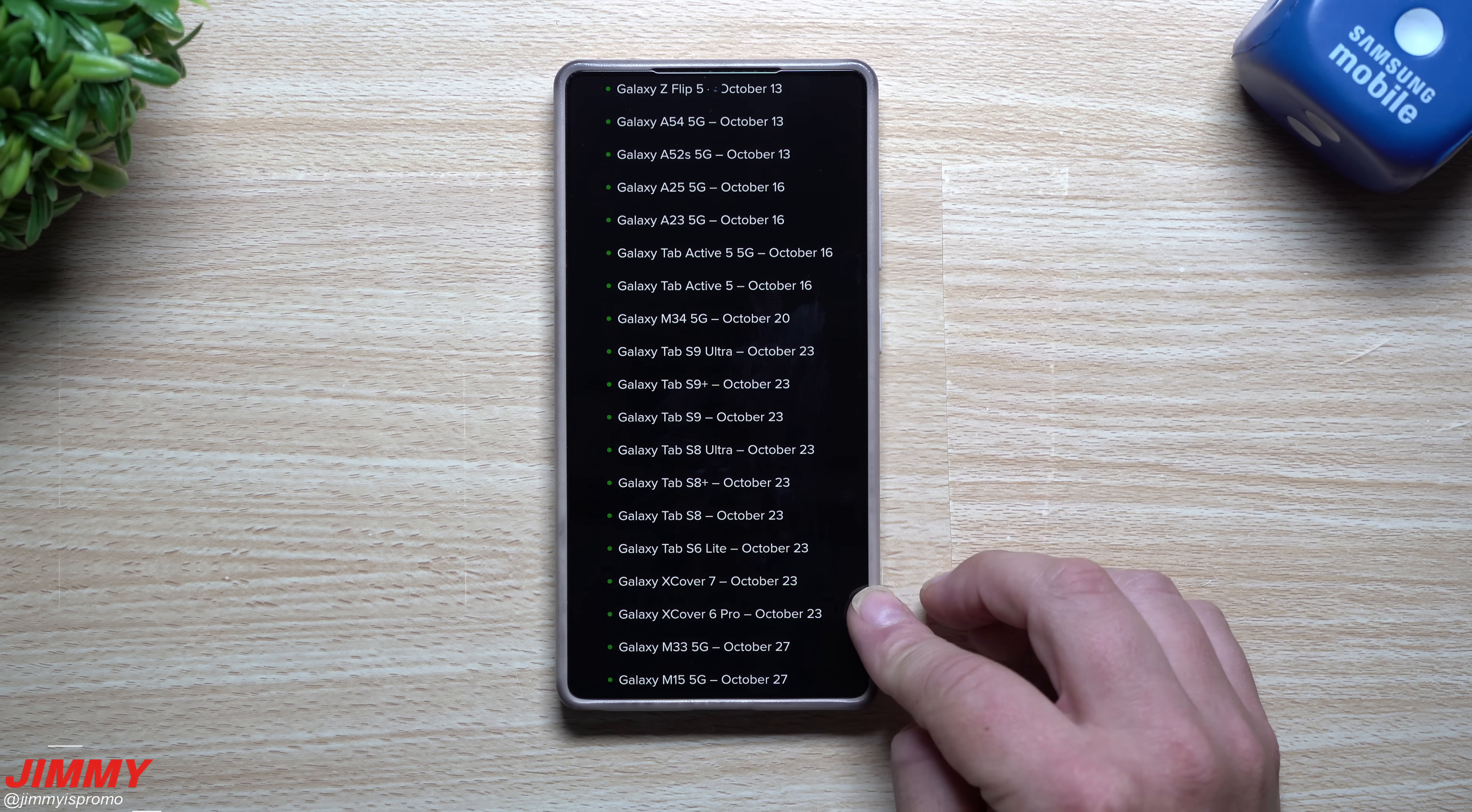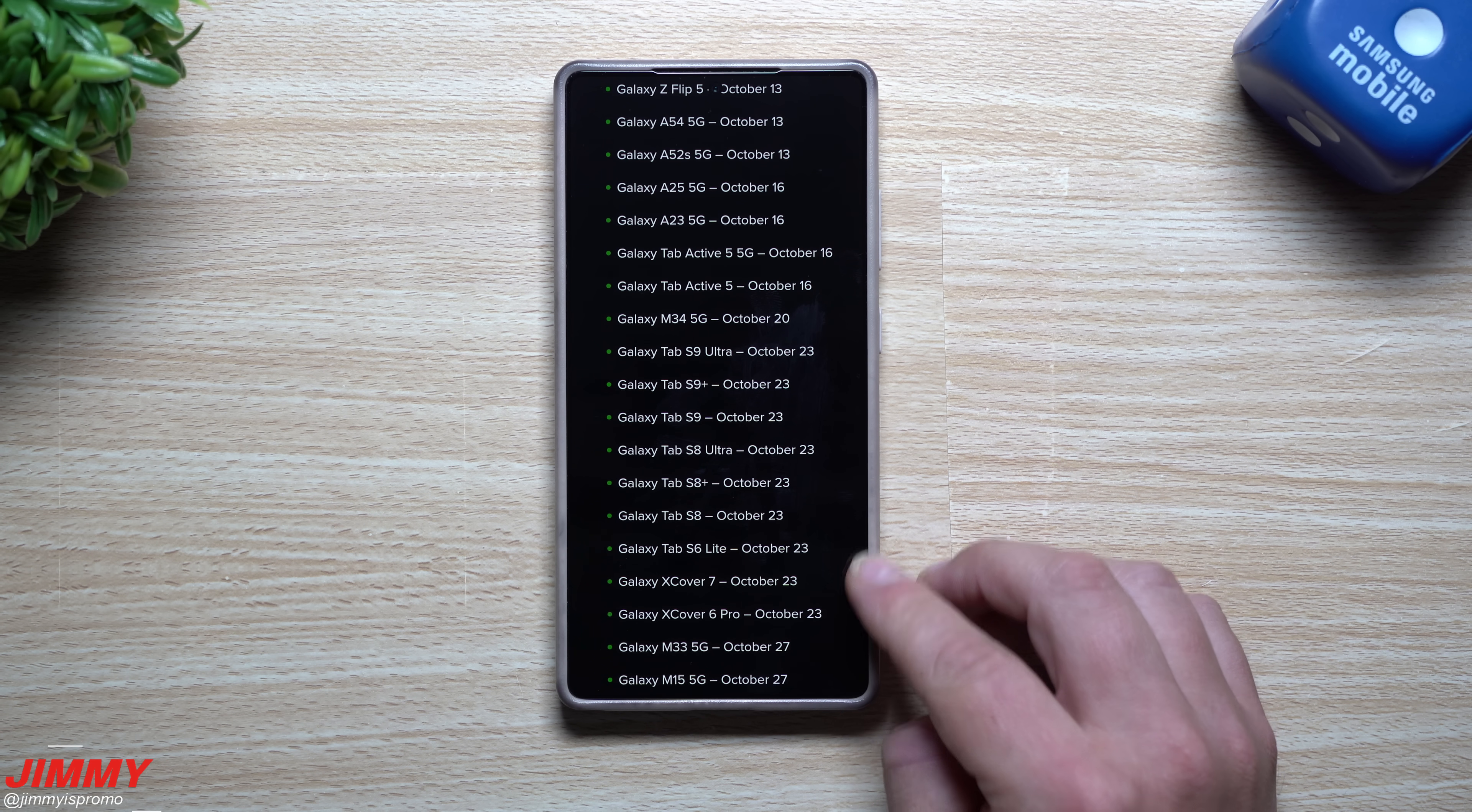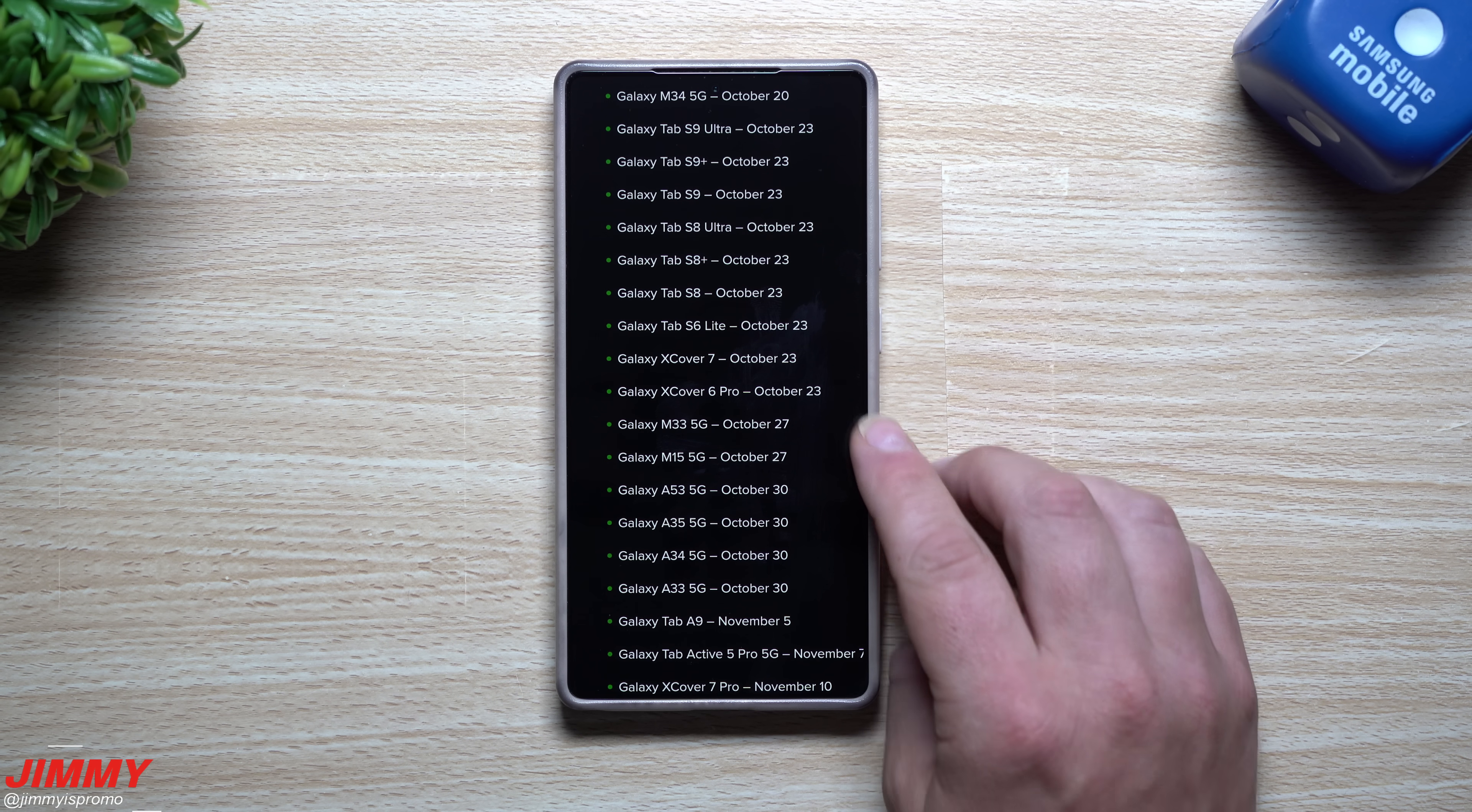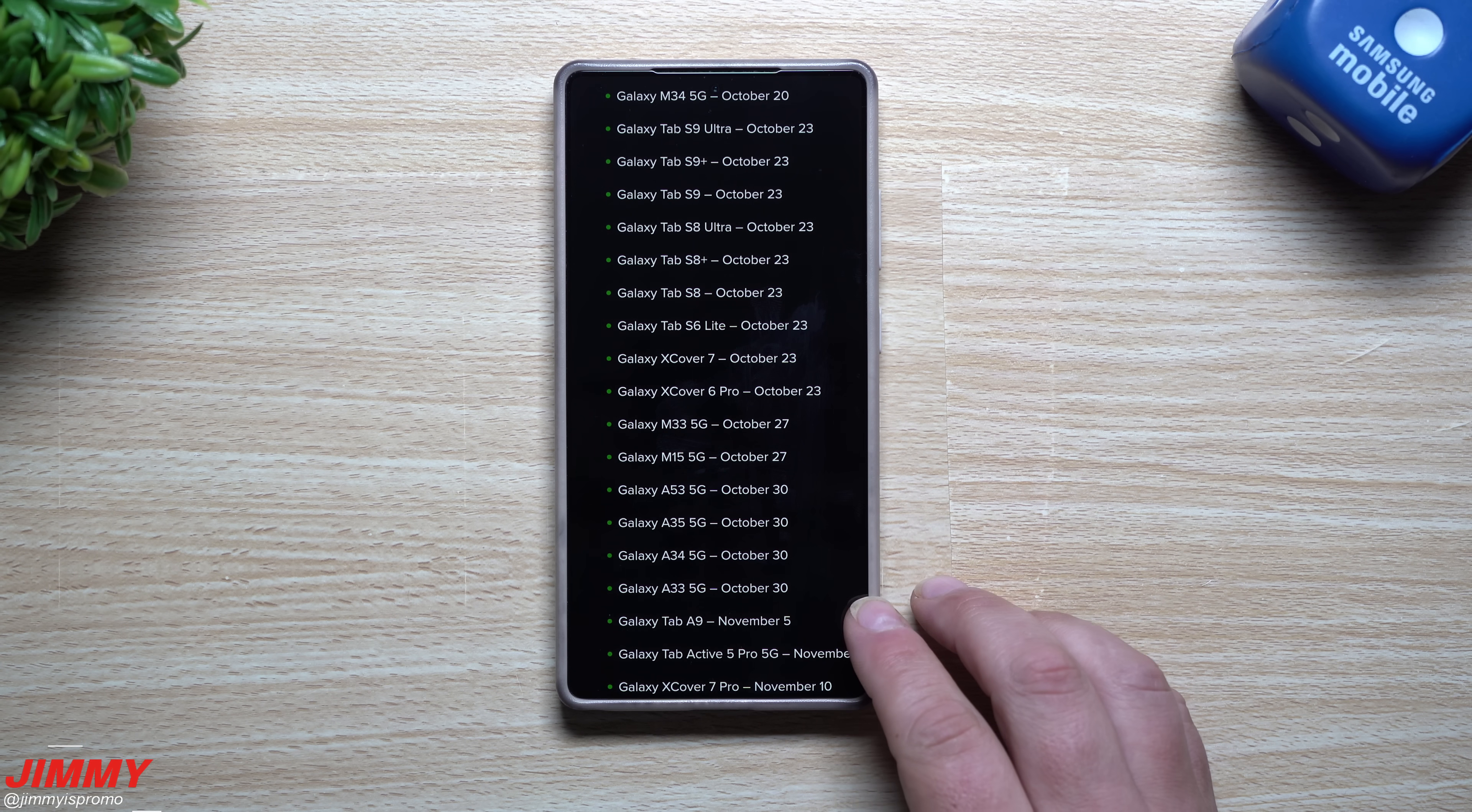October 23rd is going to be all of these ones here. October 23rd looks like the Tab S9 series and the Tab S8 series along with the Tab S6 Lite and the X Cover 7 and the X Cover 6 Pro. Here is October 27th which is the M33 and the M15. Here is October 30th so this is the end of October, so that's going to be the A53, the A35, the A34, the A33.